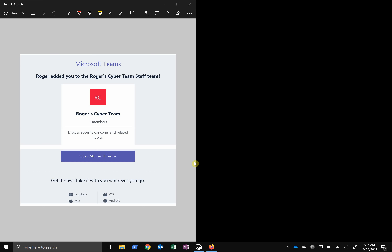Hello everyone. Thanks for tuning in as we introduce Microsoft Teams. It's a new collaboration tool that is part of our Microsoft Office 365 suite. I think you'll find it's quite a powerful and enjoyable tool.